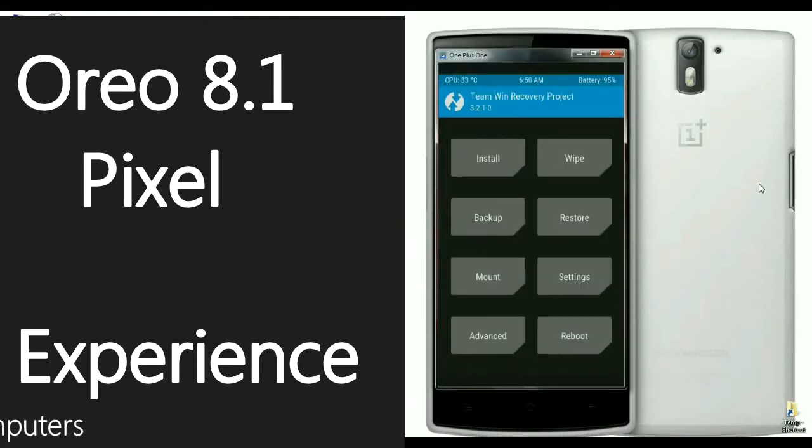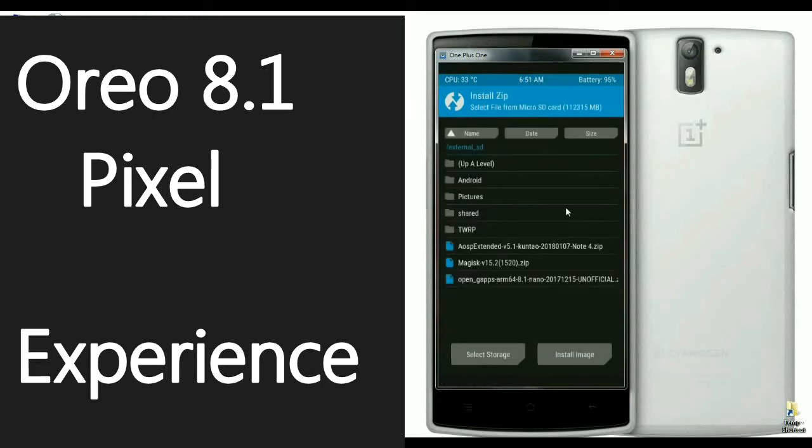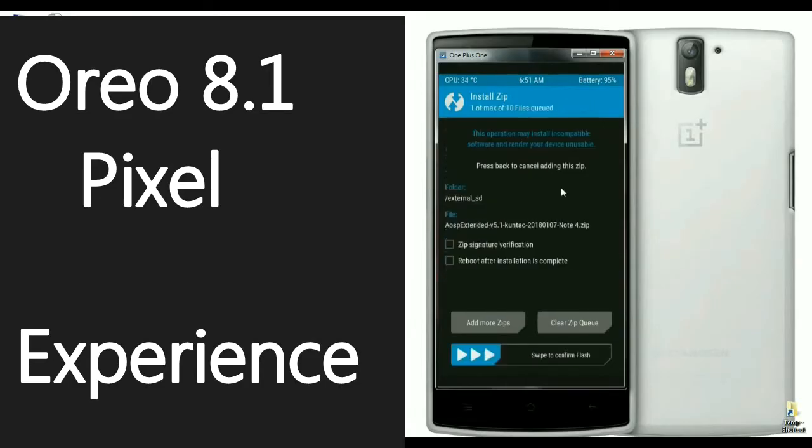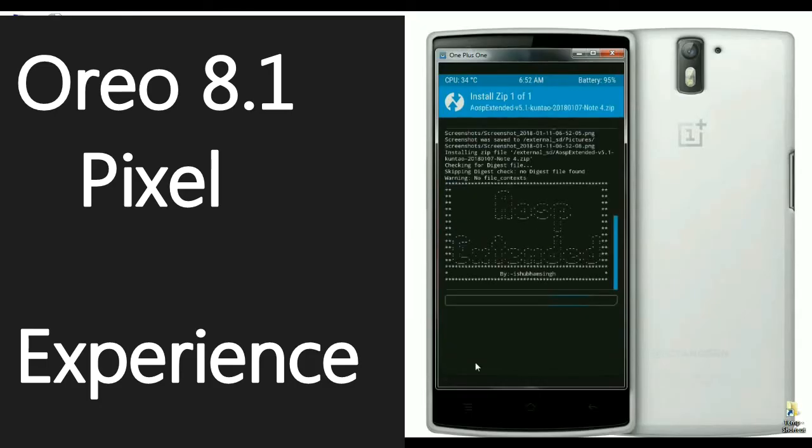You can show the path whether it includes internal memory or micro SD card. Select ROM. When it's ready to install, then simply swipe right to install. It usually takes some time to complete the installation process.